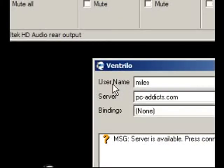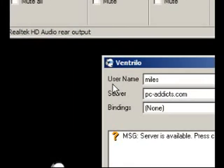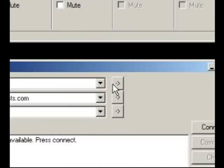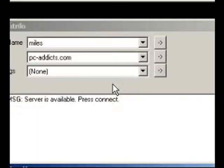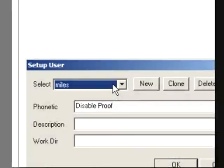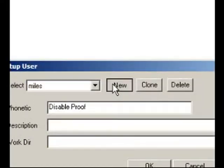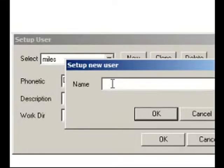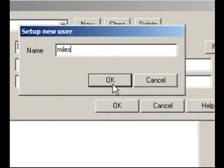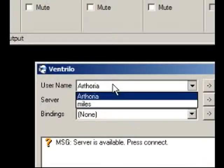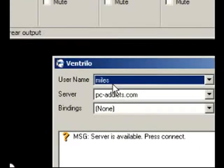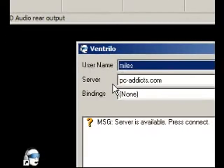First off, you need to select your username. I put Miles because that is my username. You can hit New and then put in your new username and hit OK.